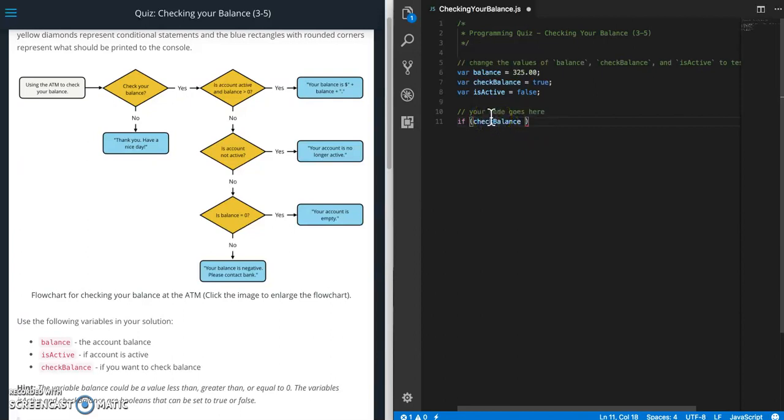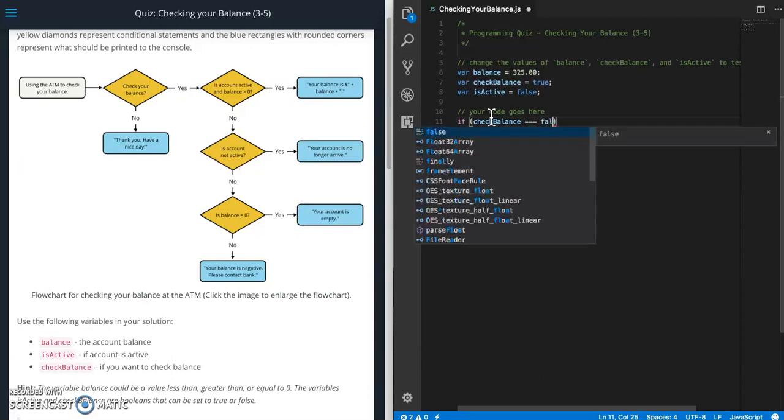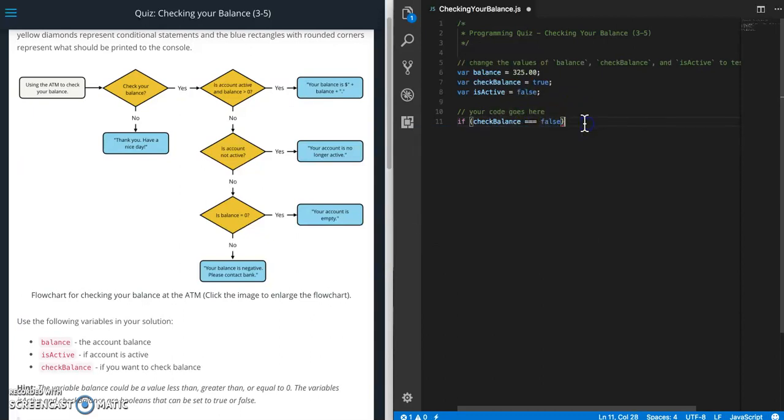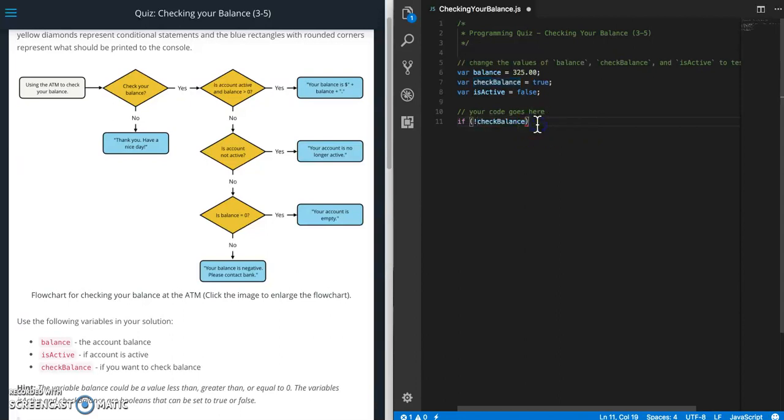You can do is not equal or actually more than two options. So if checkBalance equals false we can do that. Or as developers like to do, use less code. So if not checkBalance. This means the same thing as what I just wrote. If checkBalance is equal to false or checkBalance is not equal to true. They all mean the same thing but as you can see this is a lot less code.